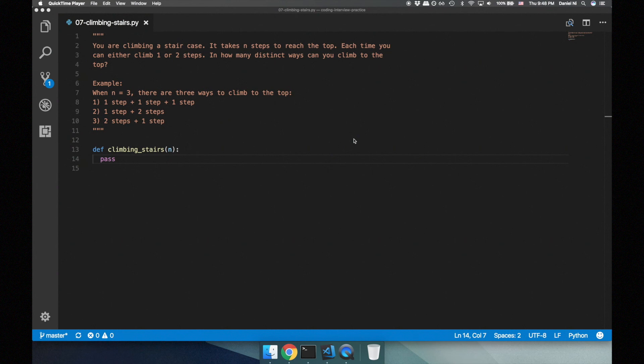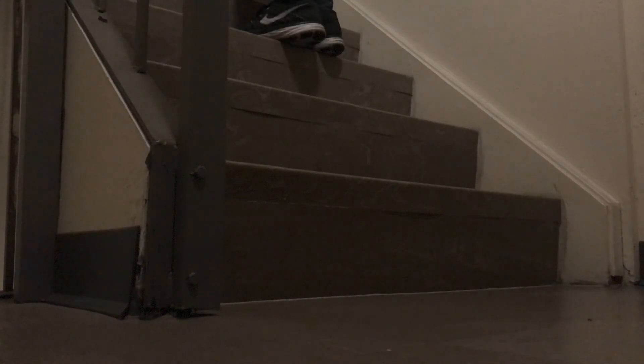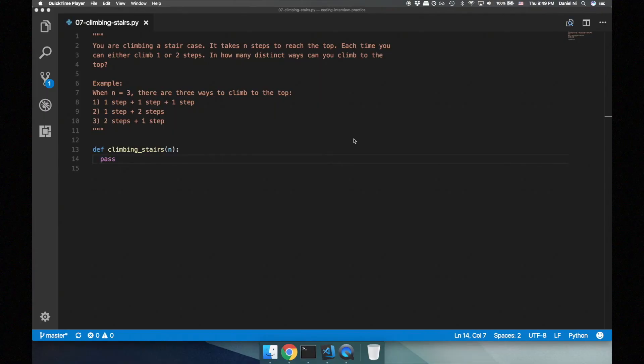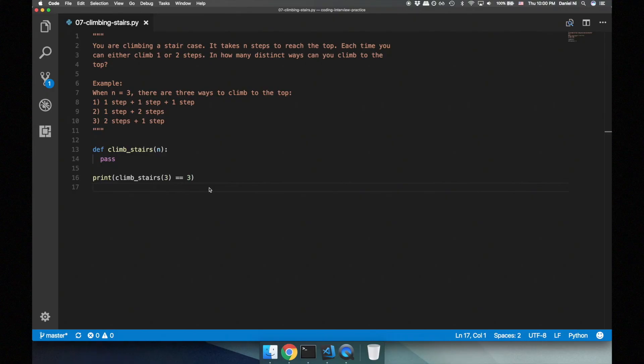For example, when there's three steps in the staircase, there's three ways to climb to the top. You could climb one step at a time, you could climb one step and then climb two steps, or you can climb two steps and then climb one step.